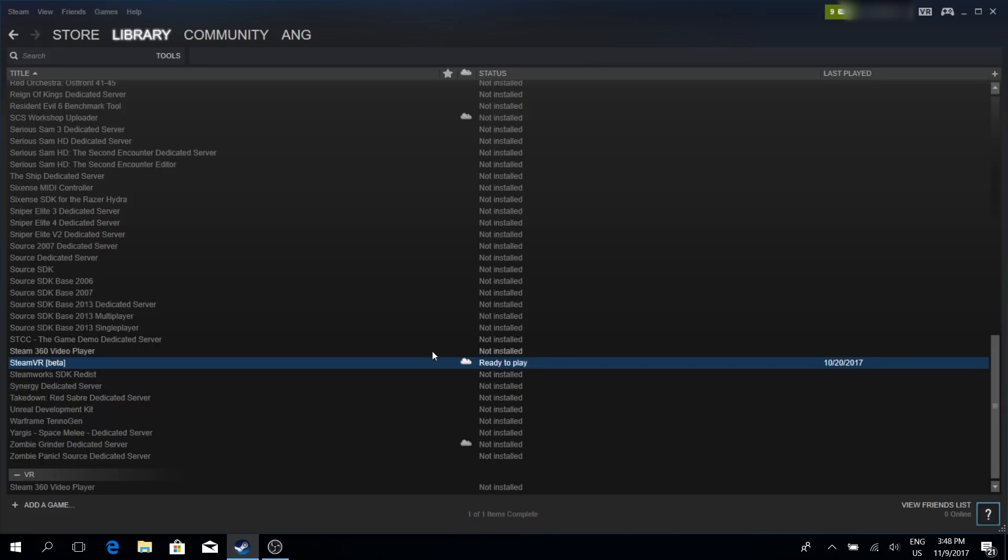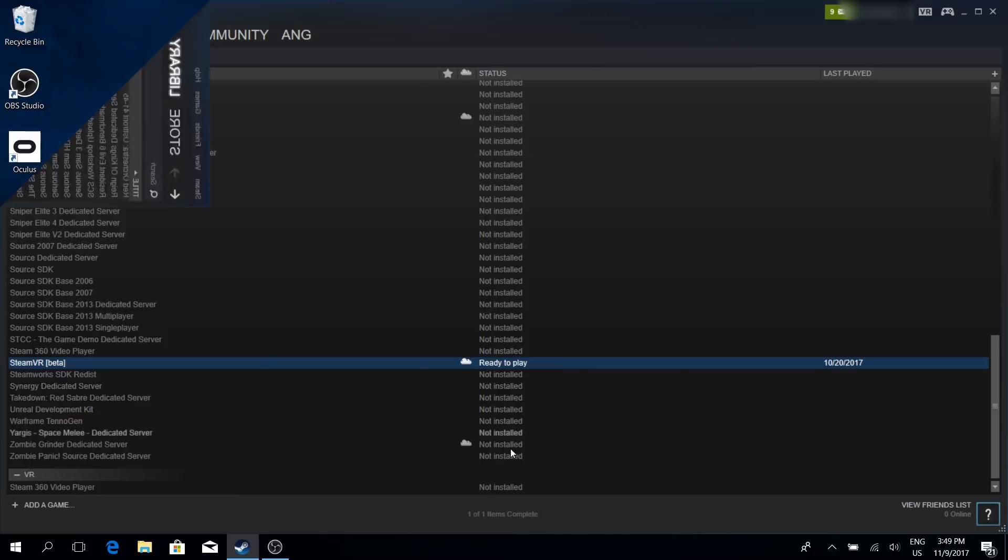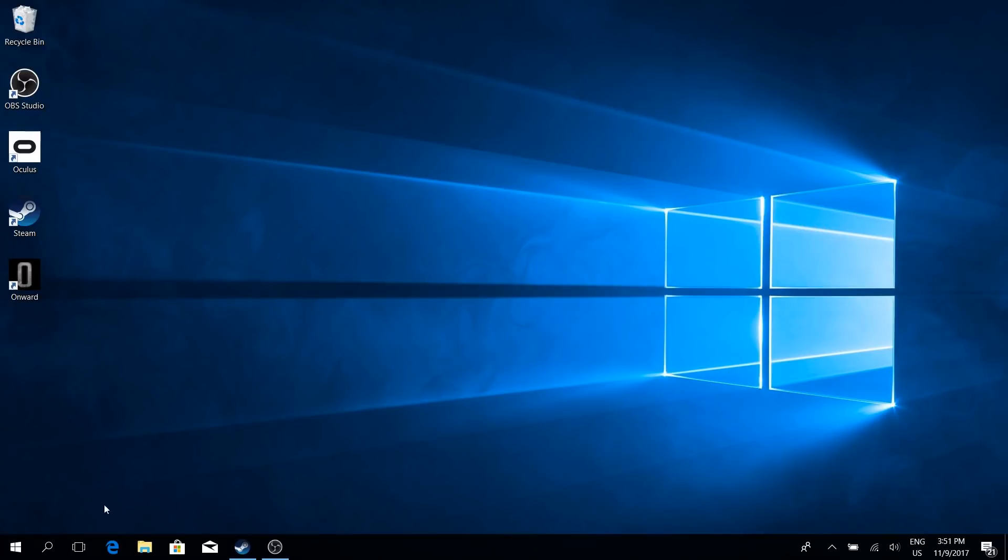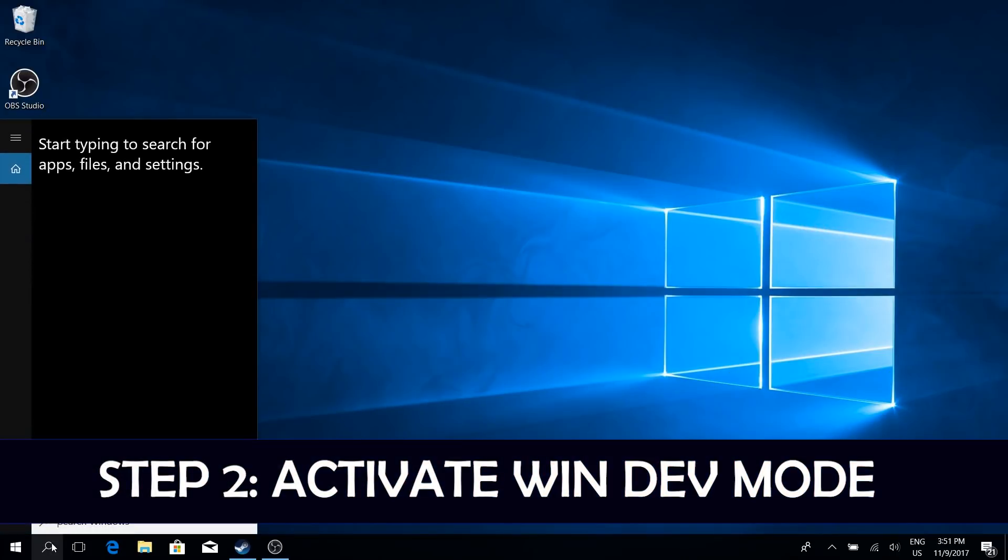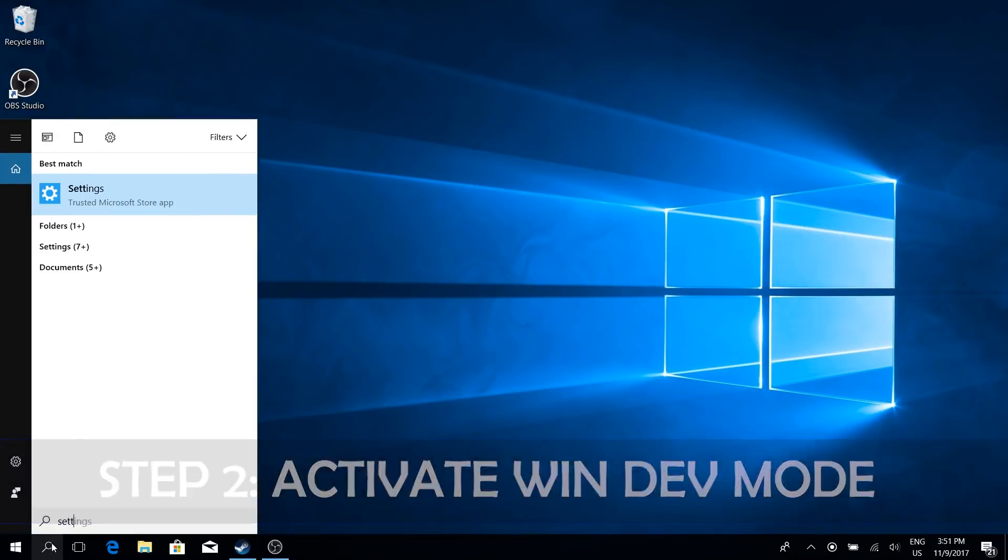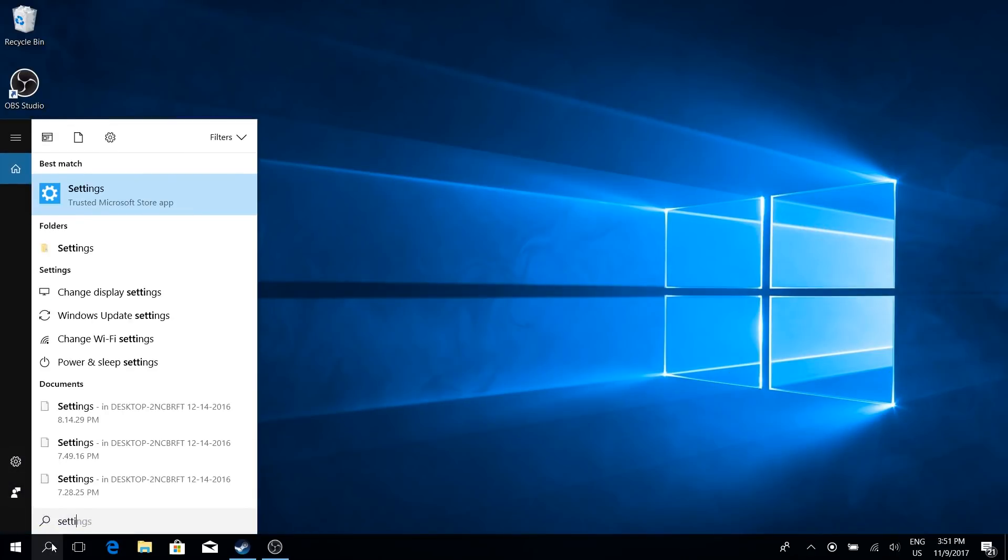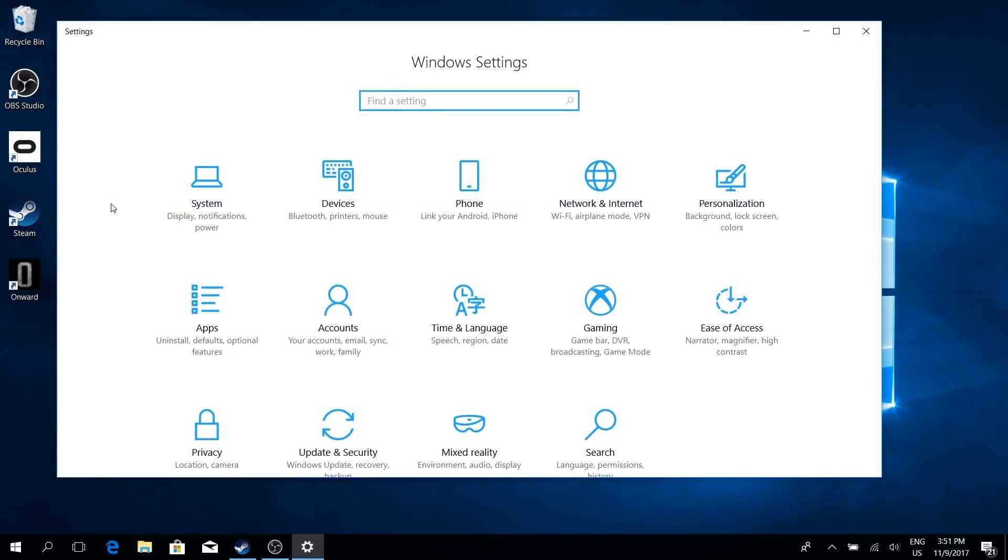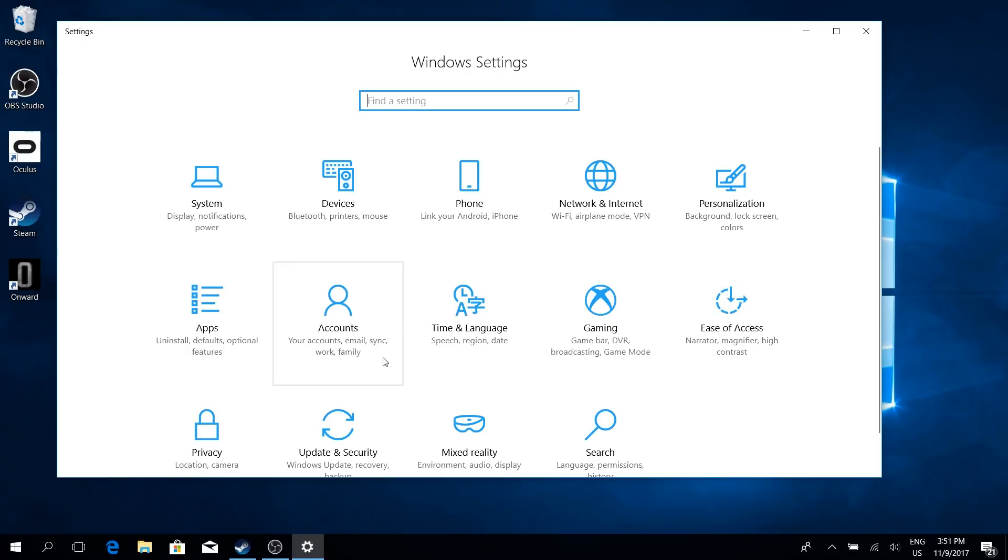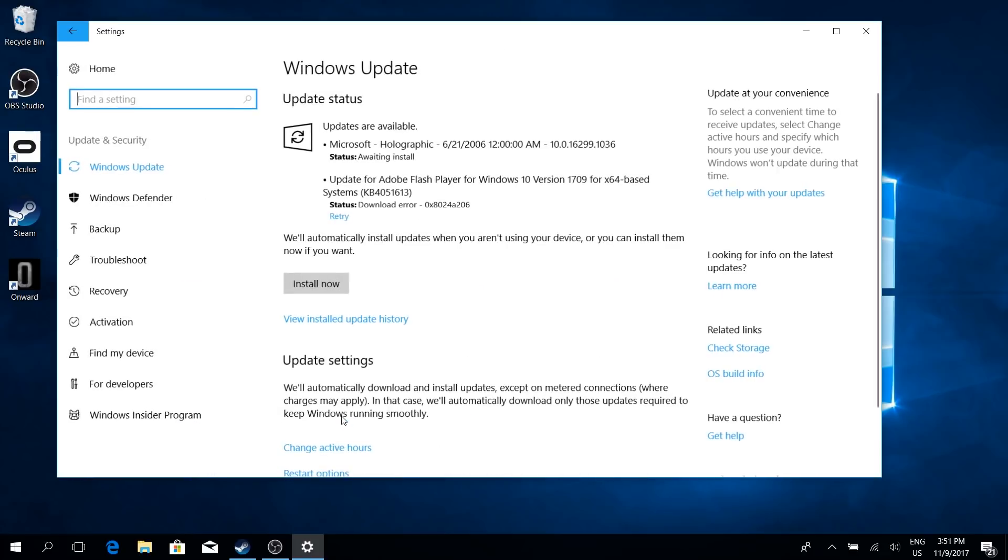Because the next step is going to be to activate the Windows developer mode. Let's do that together. So this step is also really easy. First of all, go to the Windows Settings, for example by looking for Settings. And there it is. Click on Settings and now click on Update and Security.